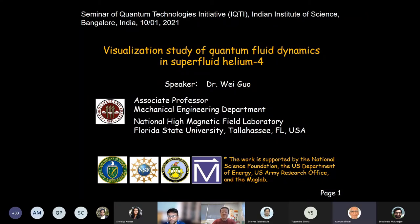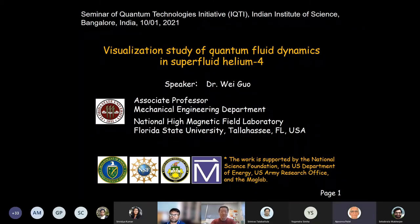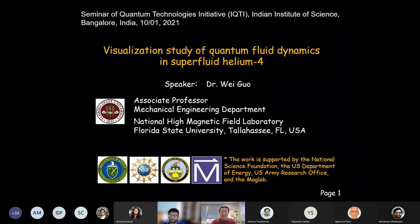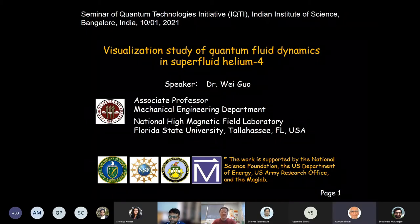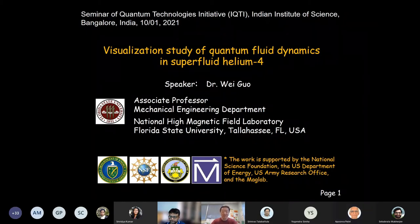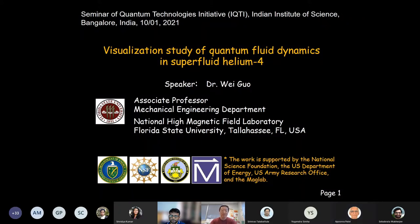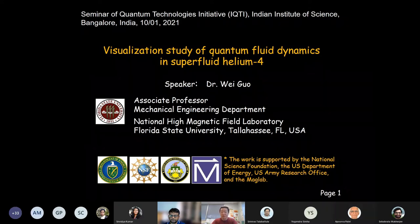I hand over the screen to you and we look forward to listening to your talk. Thank you, Ambrish. I'm going to get started. First, I'd like to thank the organizers for the invitation. It's my great pleasure to have this opportunity to discuss our research on flow visualization study of fluid dynamics in superfluid helium.